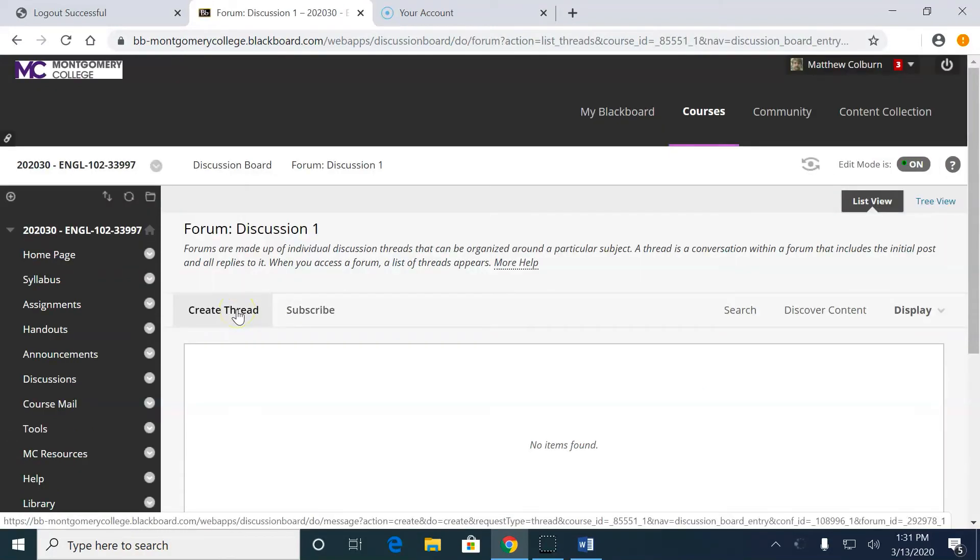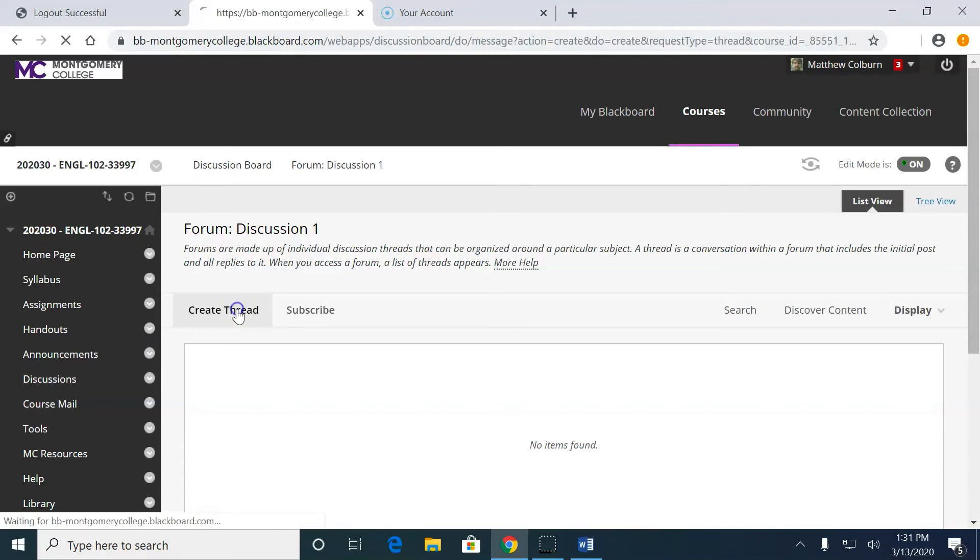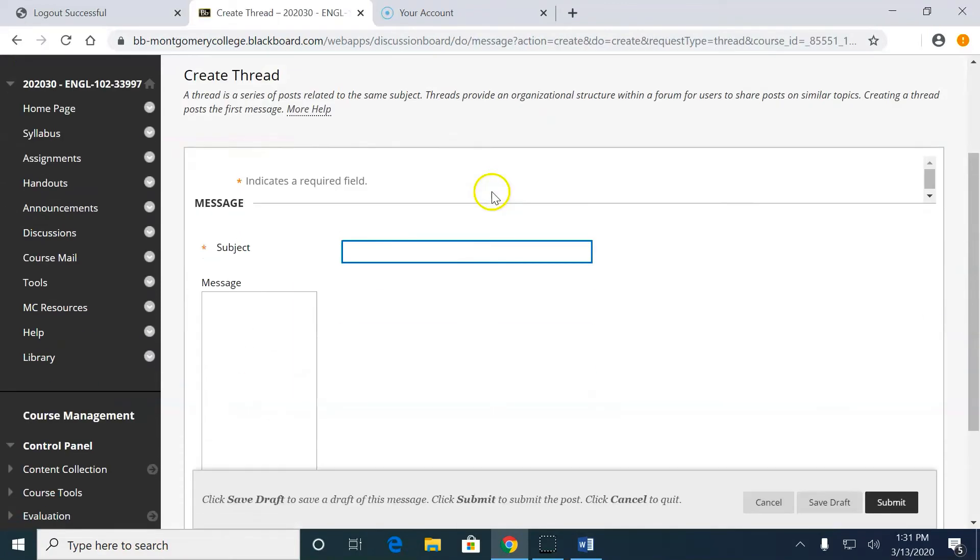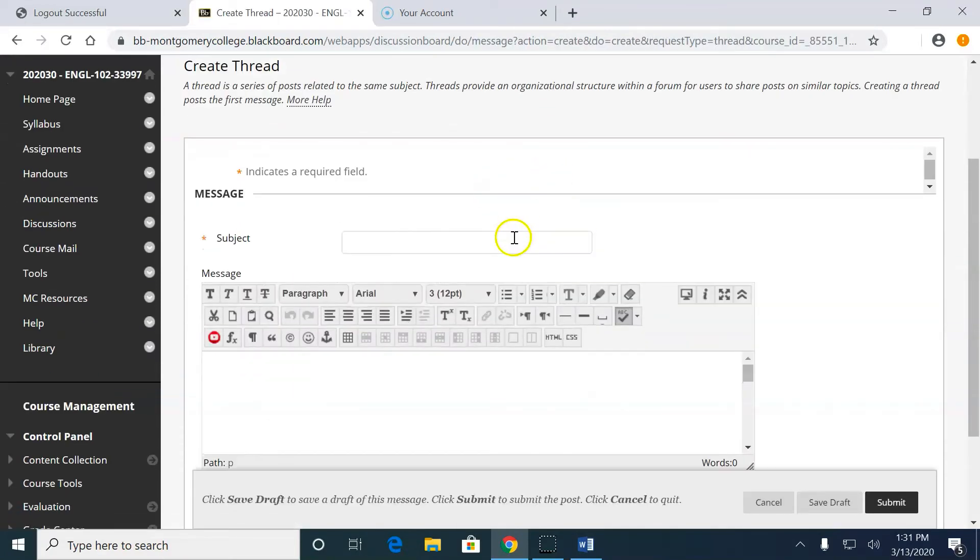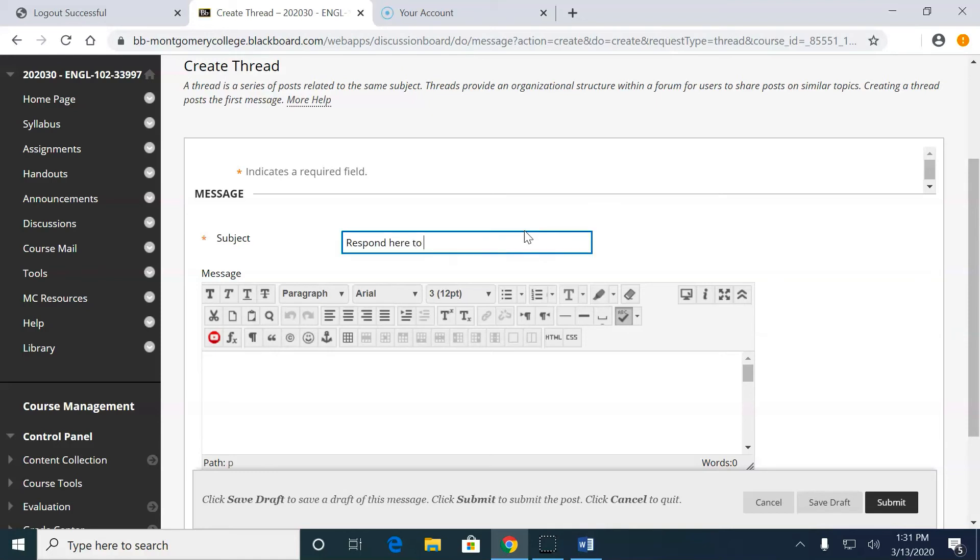So let's click create thread. And you see where it says subject, we just want to name it. So I'm just going to name it respond here to post because that's the only way they can post is responding to my thread.